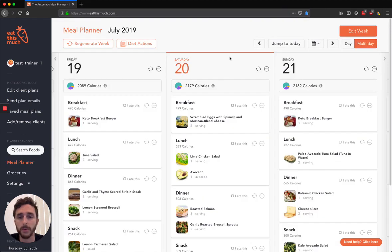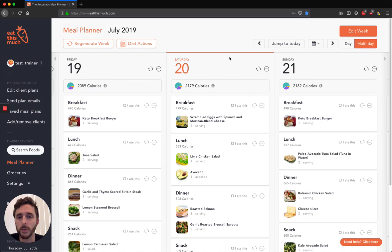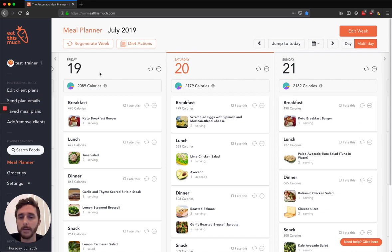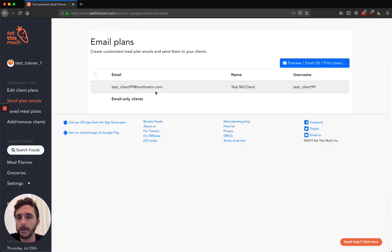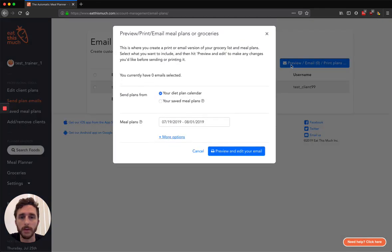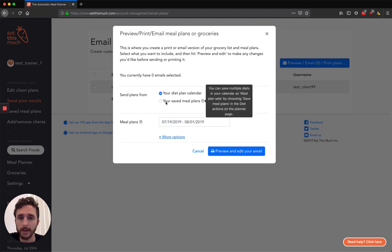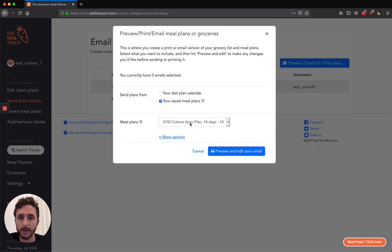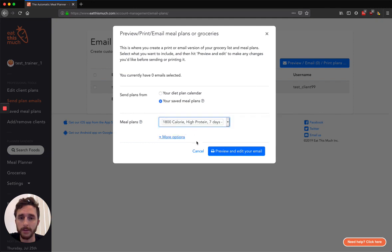So the third main way of using Eat This Much for your clients, it's a little bit different from the first two, and this is the least flexible for your clients. Maybe you just want to create the meal plans for them, and then give them a PDF download or send them an email with it. You can do that by going here with Send Plan Emails. So say you added a client here, you can say preview or print or email plans, and you don't actually have to email this to anyone particularly.